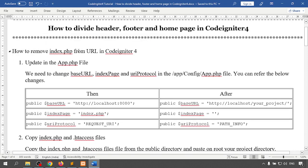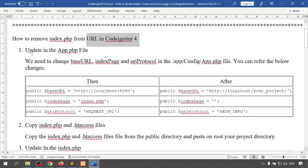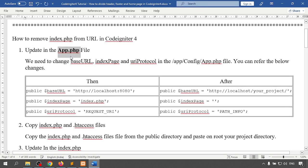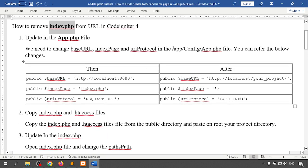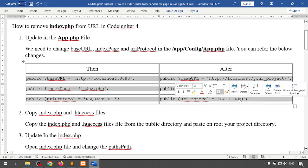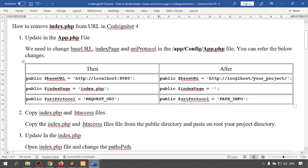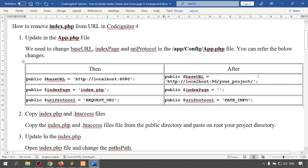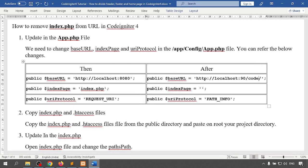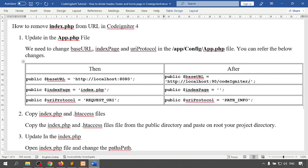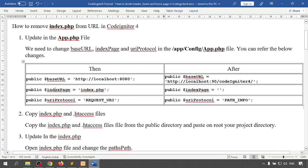Now, how to remove index.php from the URL in CodeIgniter 4. First, update the app.php file. Inside app.php we need to configure a few things: set the public base URL to localhost then your port name slash your project name — my project name is codeigniter4. For the index page, remove index.php and leave it blank. For the URI protocol, set it to PATH_INFO.